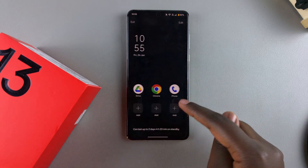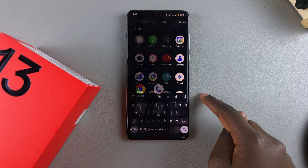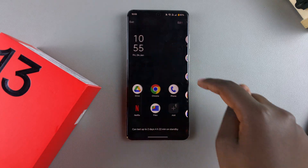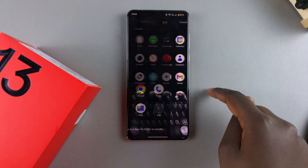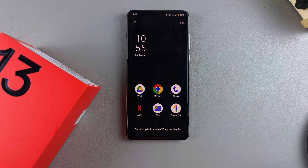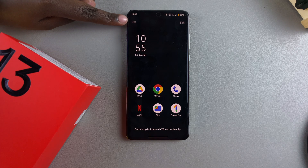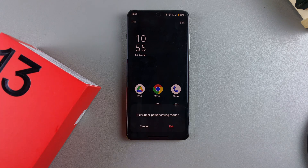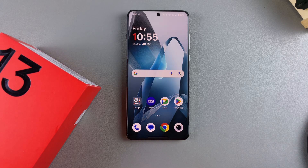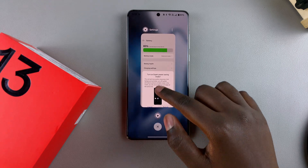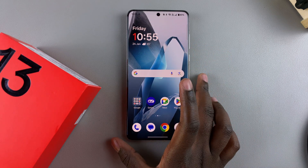Go back and customize which apps you actually want to use in Superpower Saving Mode — choose the apps you're most likely to use when this mode is enabled. When you're happy, you can exit Superpower Saving Mode easily. To do that, tap on Exit in the top left corner, then confirm that you wish to exit. Your phone will go back to normal with Superpower Saving Mode deactivated.